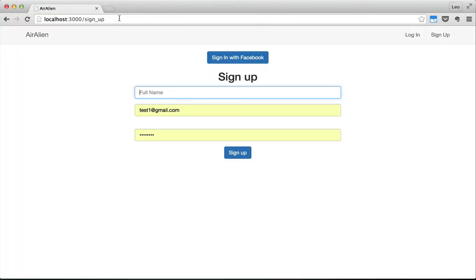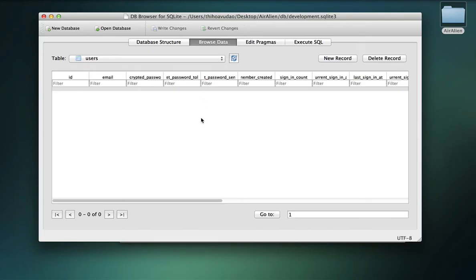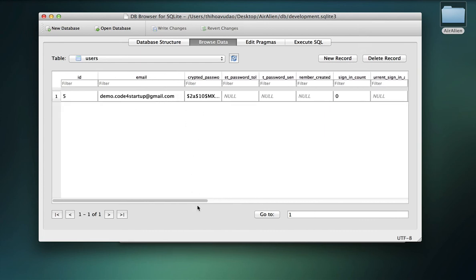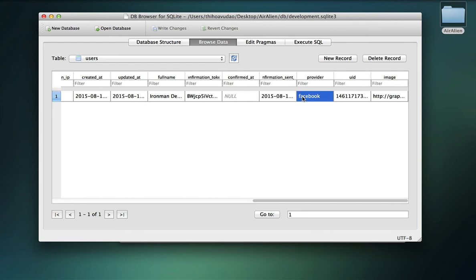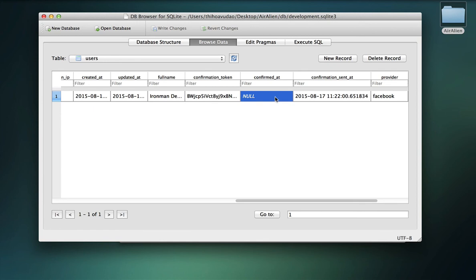Restart the server and open the web browser, go to the sign-up page, and click 'Sign in with Facebook'. We get an alert saying we need to confirm our email address before continuing. This is because our authentication system uses confirmable via email. When signing in with Facebook, it sends a confirmation email and requires confirmation. However, our business rule allows people to sign in with Facebook without confirming their email. Looking at the database, a new user was created with the Facebook provider, UID, and image, but confirmation is still pending.